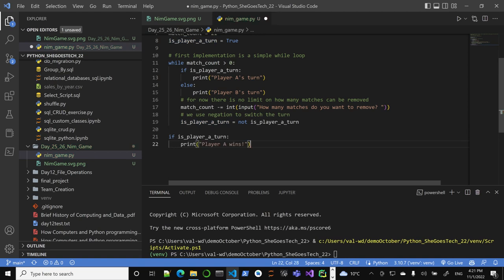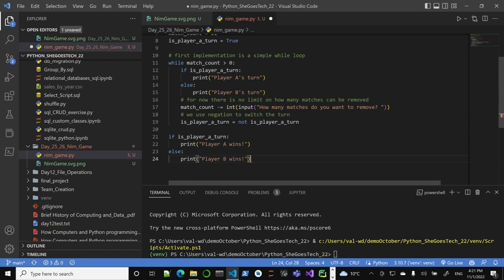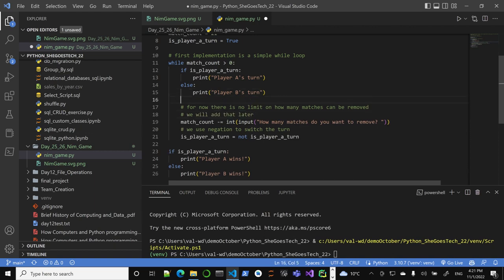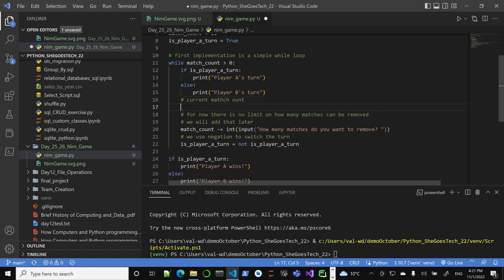So at the end, if player A wins - because player B took the last match we change the turn - else player B wins. Very simple. Of course we could add the current match count display. Current match count is match_count.